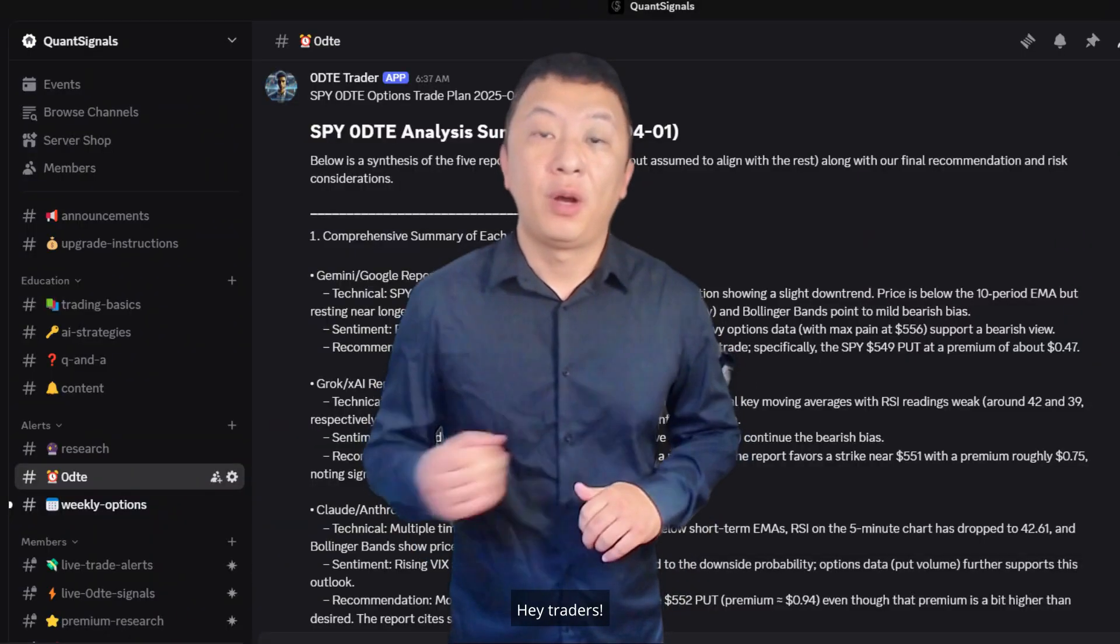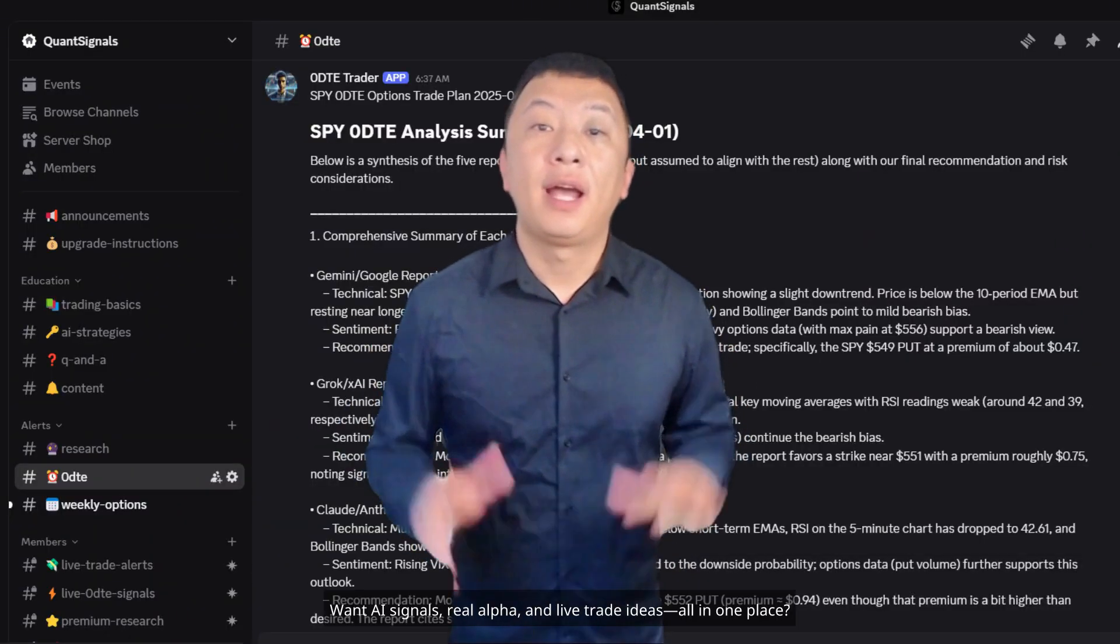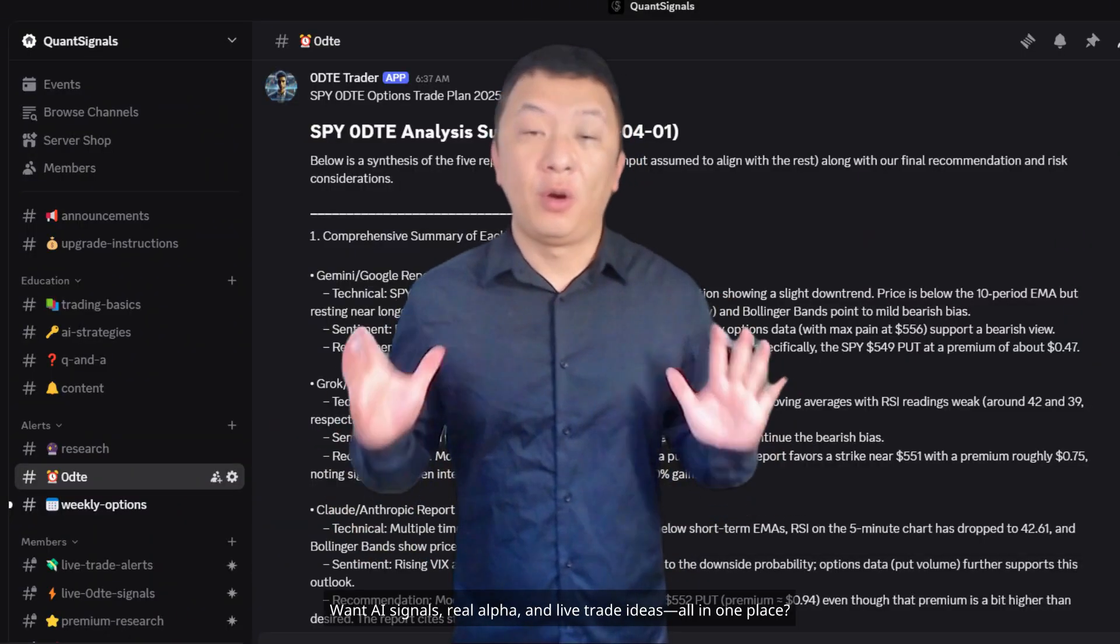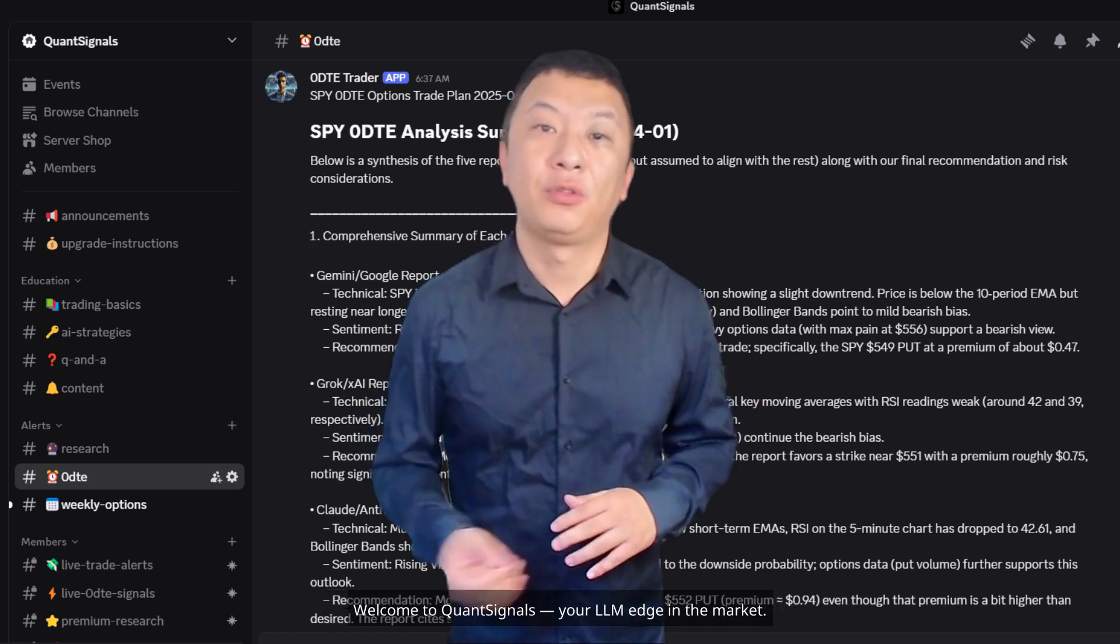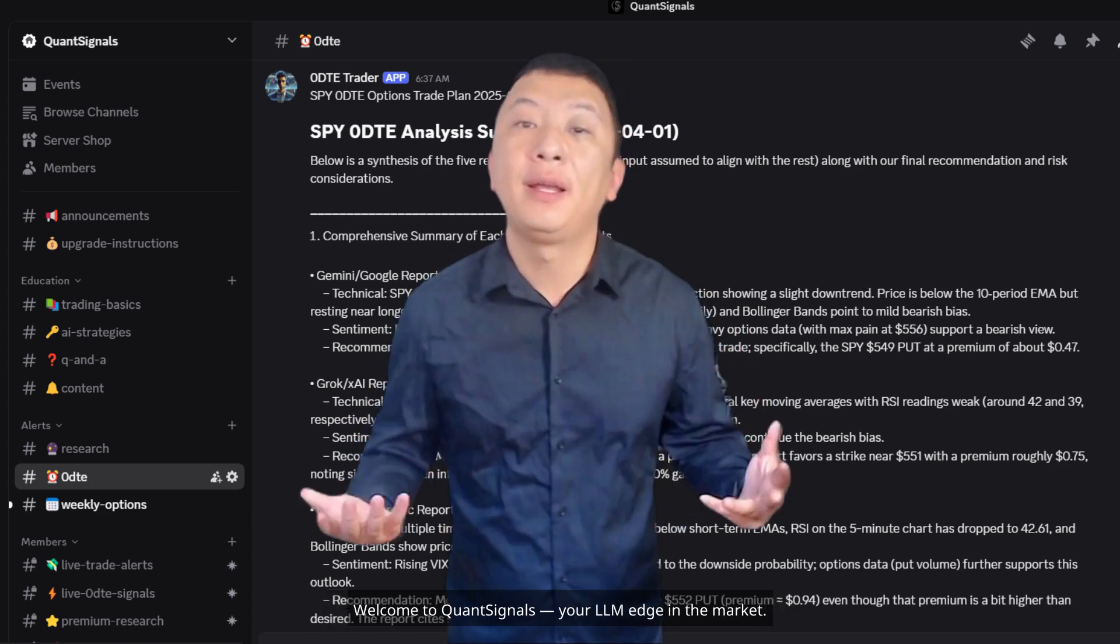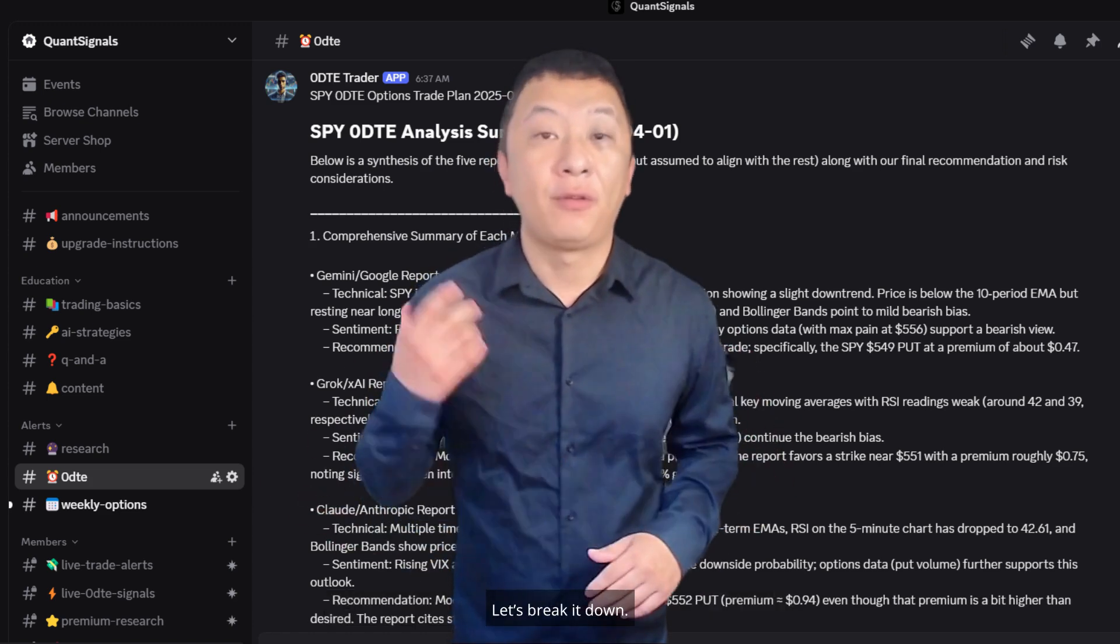Hey traders! Want AI signals, real alpha, and live trade ideas all in one place? Welcome to Quant Signals, your LLM edge in the market. Let's break it down.